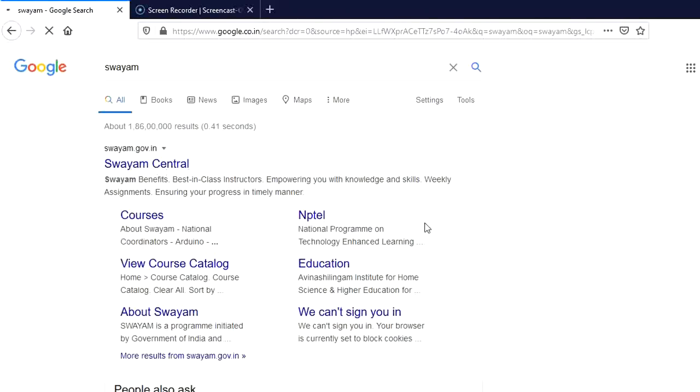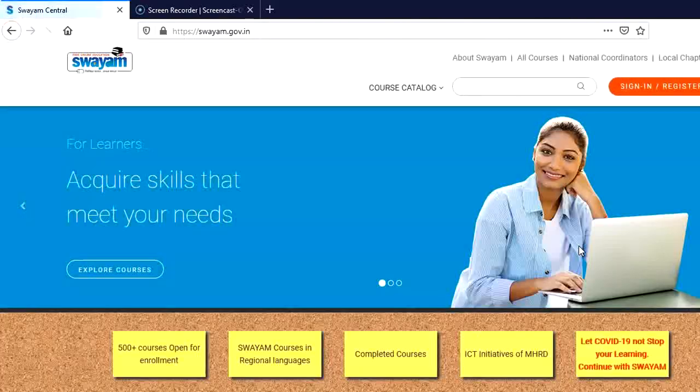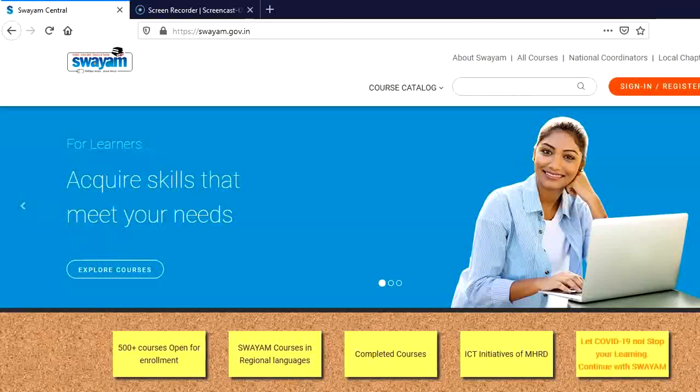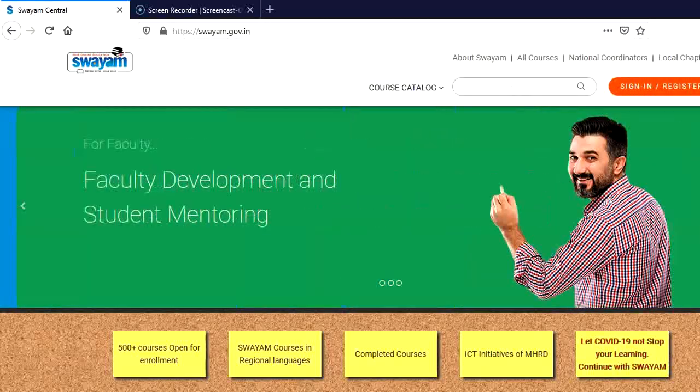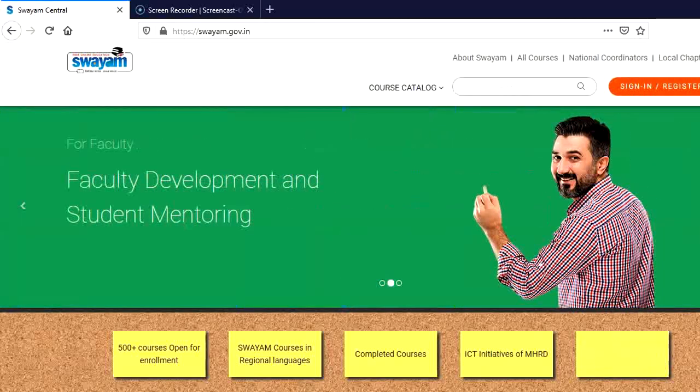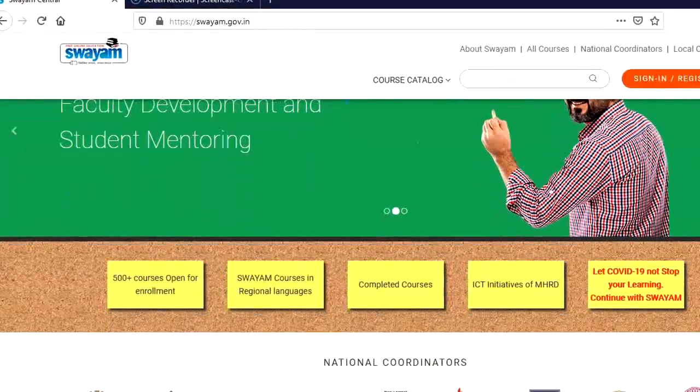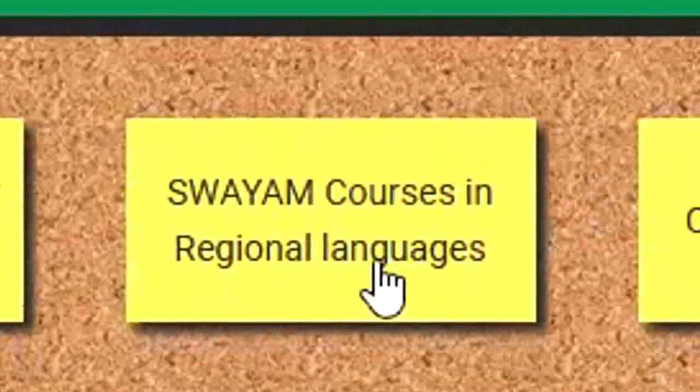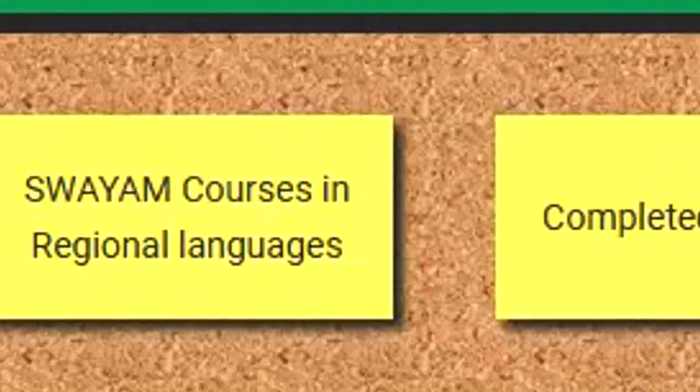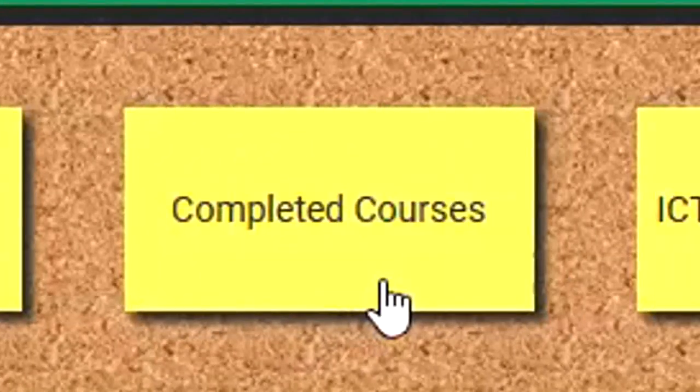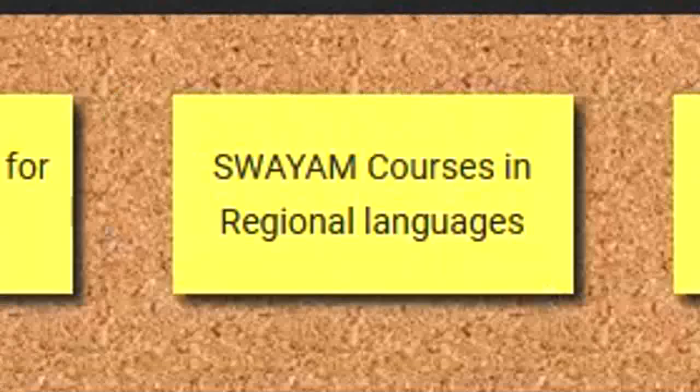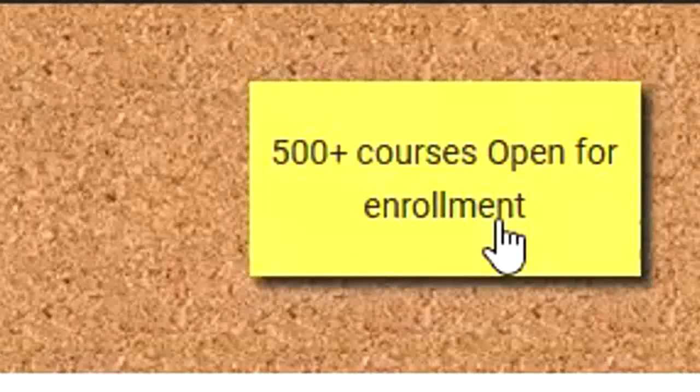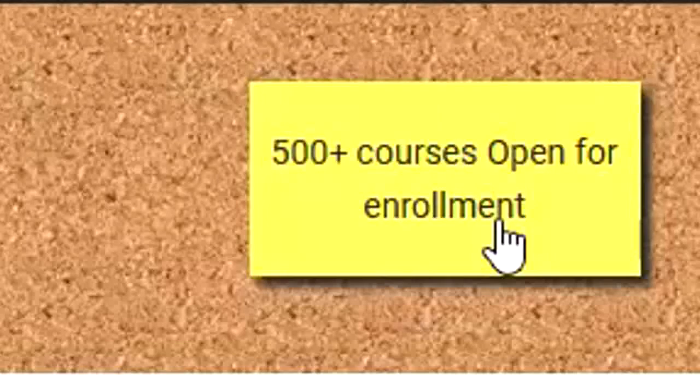You click on Swayam Central and the home page of Swayam will be in front of you. Here you can see that there are different options like the courses which are being offered in regional languages, the courses which have already been completed and the courses open for enrollment. If you want to enroll in any course, please click on courses open for enrollment.